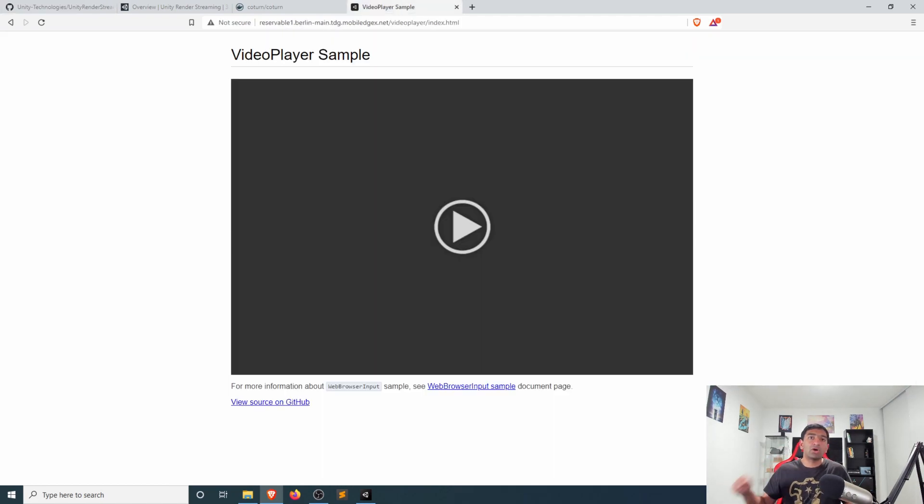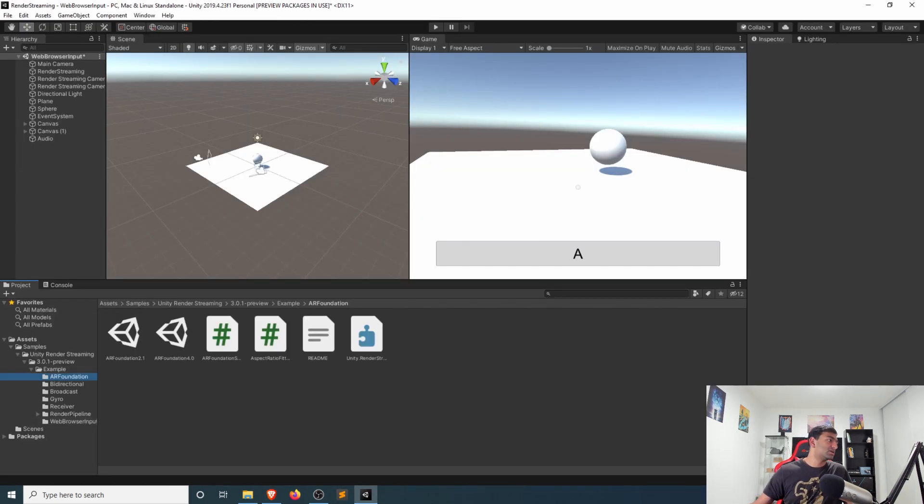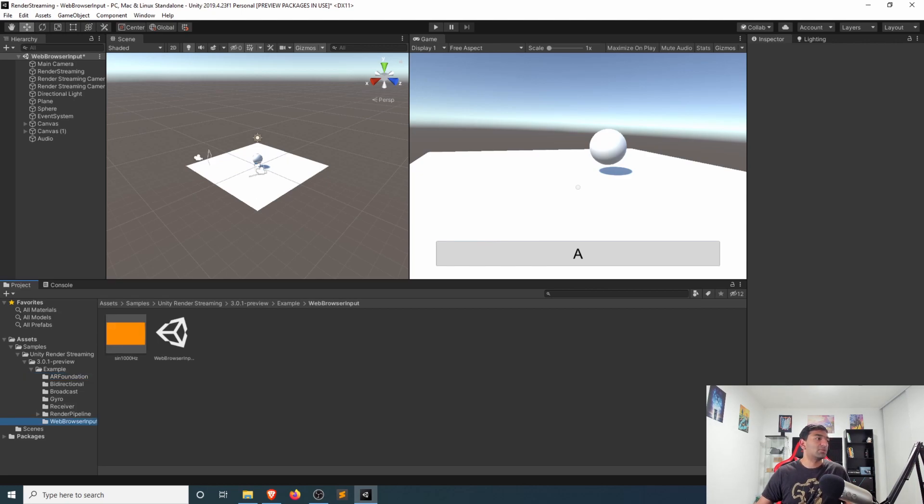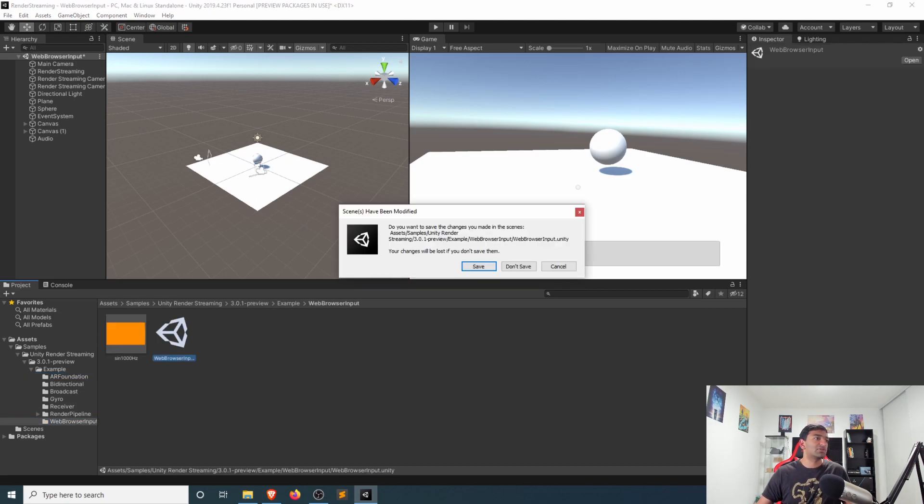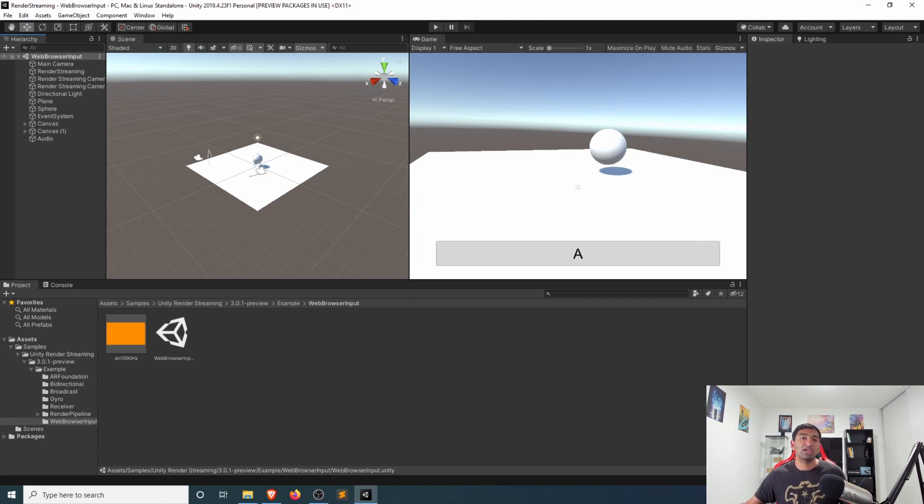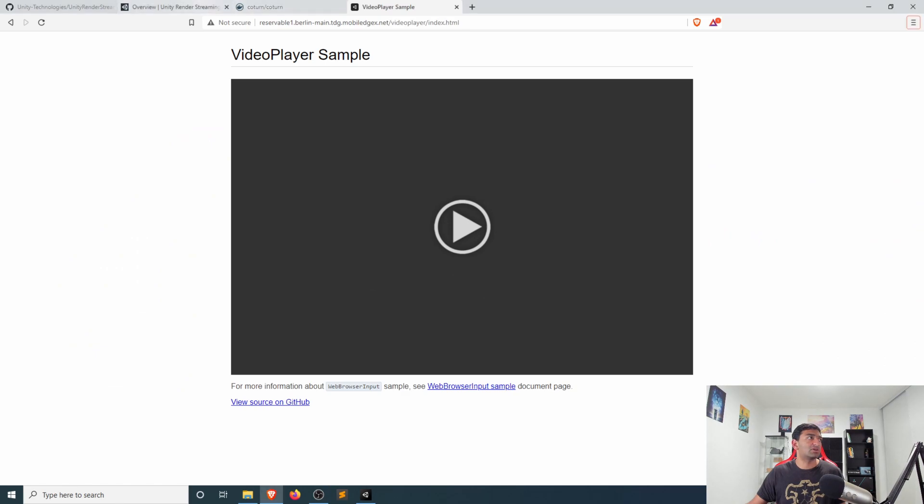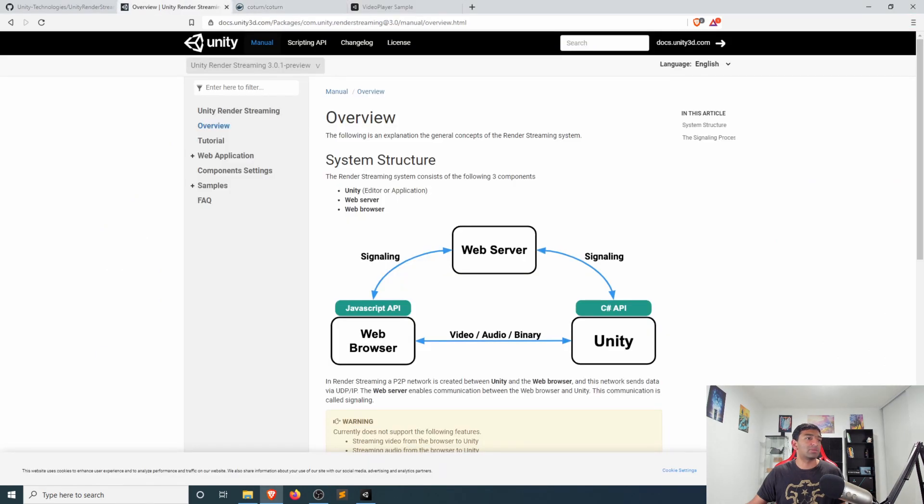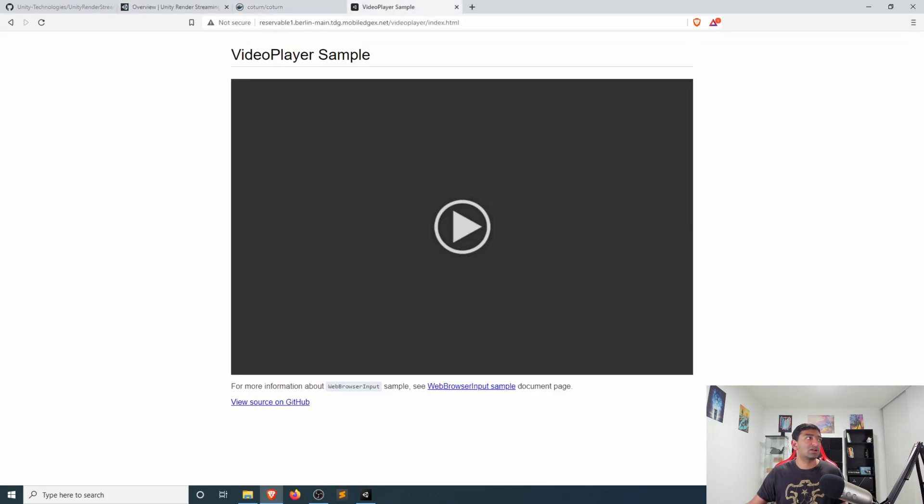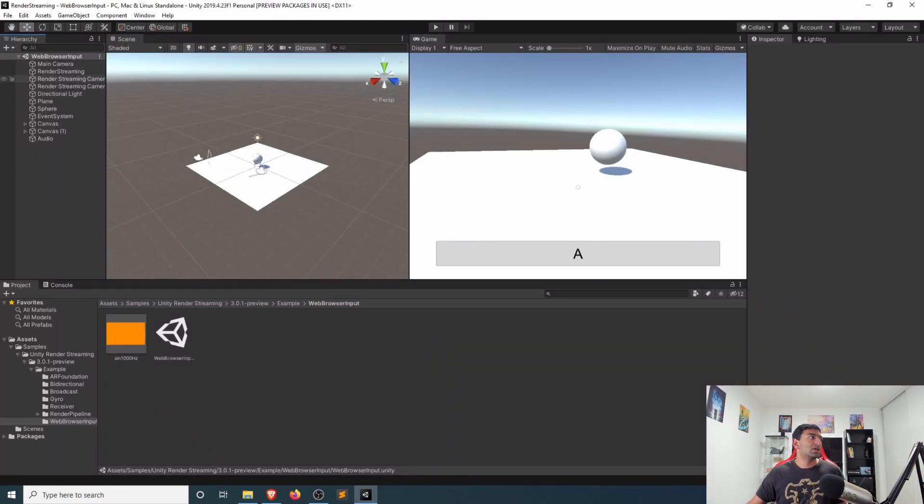Go ahead, open up the video player sample. And then in your examples, head over to the web browser input scene, which I've already opened up. Now this scene here is just the Unity version of our client. So if we head back over to our diagram here, the web browser is the website, and then the Unity side is of course the Unity side.